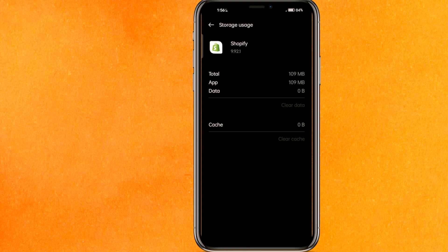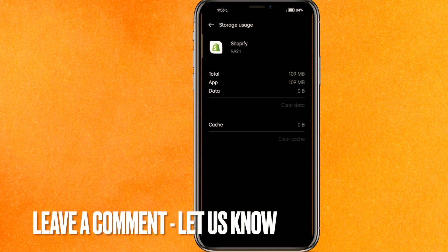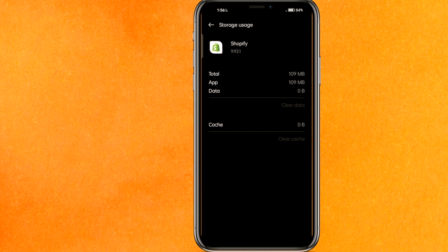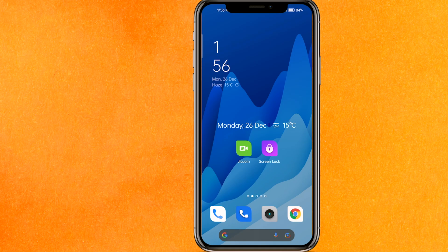So there you go guys. If you want to know how to fix Shopify app not working, this is the easiest way I know how. If you know another way how to fix Shopify app not working, leave a comment below. Be sure to subscribe for more videos. Thank you for watching. Goodbye.